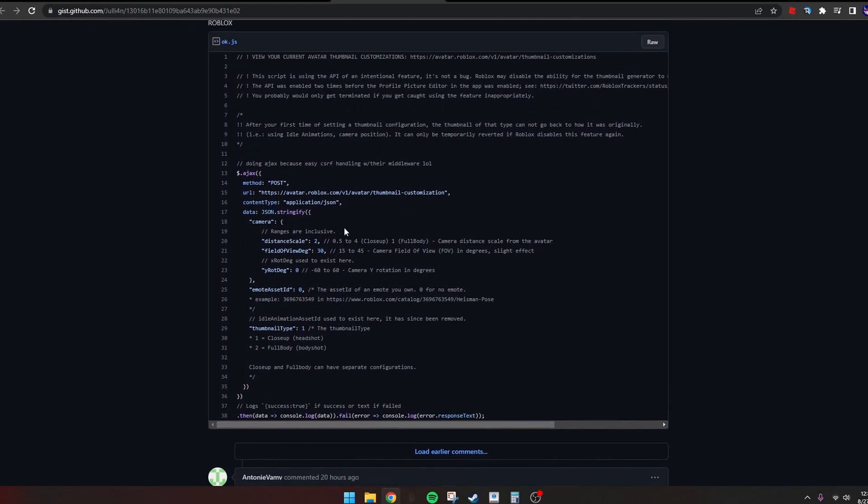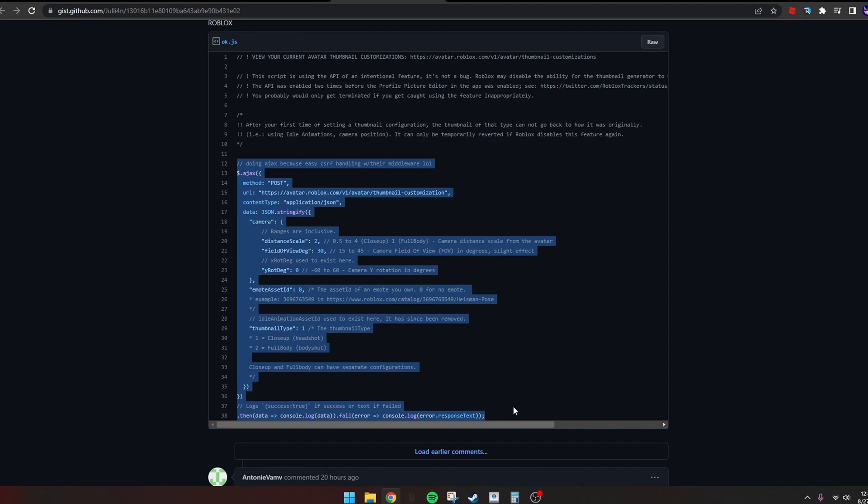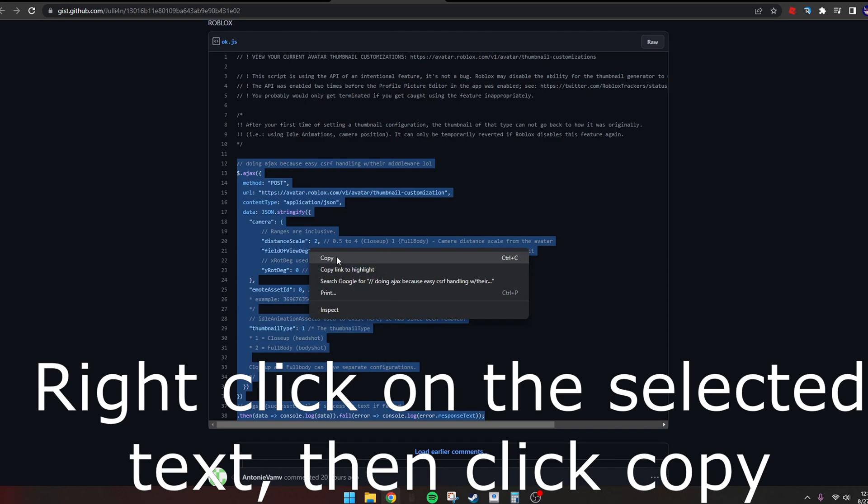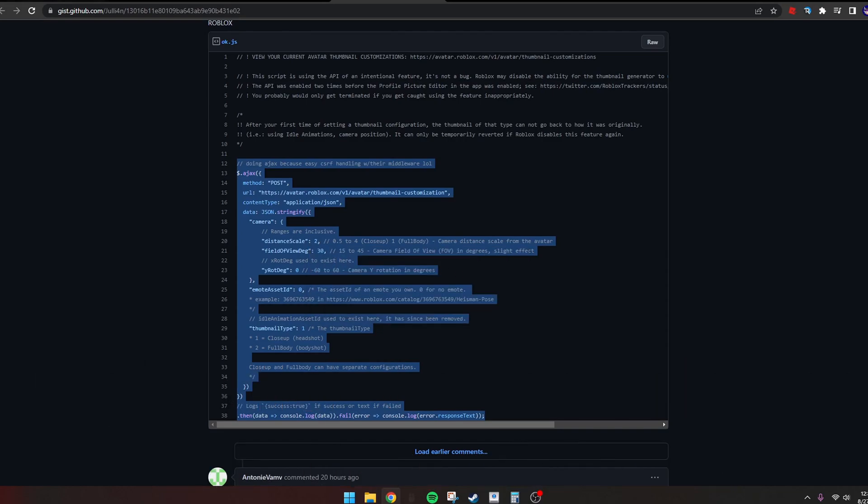All you need is this script. There's nothing bad about it. If you don't trust me, SharkBlogs has made a video on it and many other big YouTubers have too, so it's completely safe.